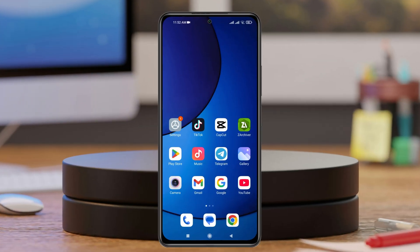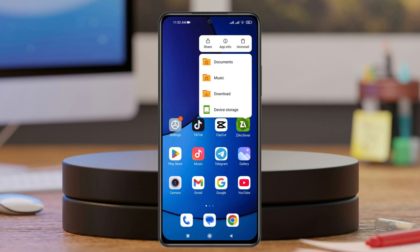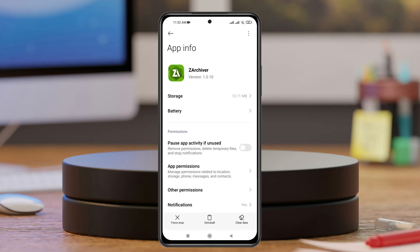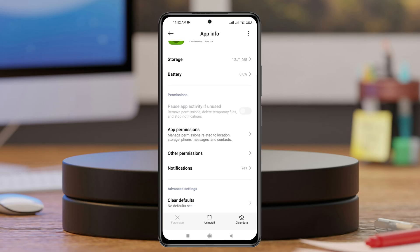To fix the problem, the very first thing you have to do is simply press and hold the Z-Archiver application and then tap on App Info. Once you're inside the app information of the Z-Archiver application, scroll down a little bit and then tap on App Permissions.